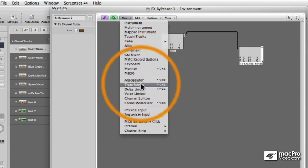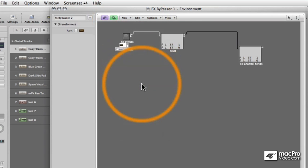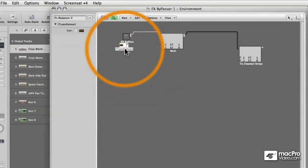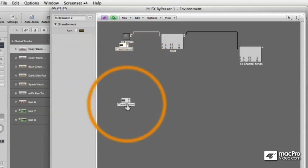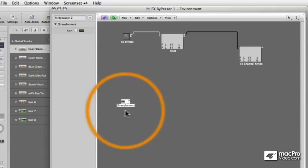Now we get to the fun stuff. We get to work with Transformers. Transformers are the brains in Logic's MIDI environment.